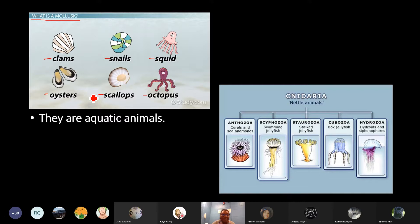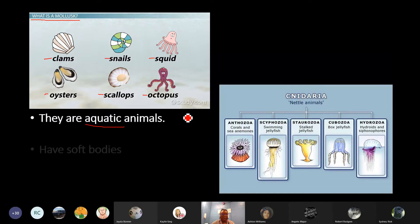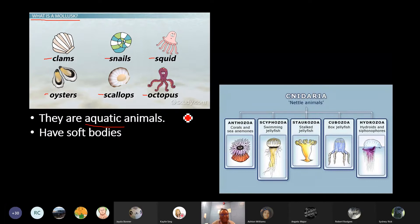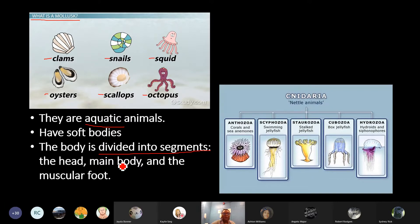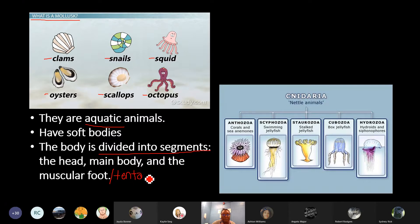They are aquatic animals — aquatic means they live in the water. They have soft bodies. And the body is divided into segments: the head, the main body, and its muscular foot, or tentacles, in the case of the squid and octopus. Please take some time to list these.